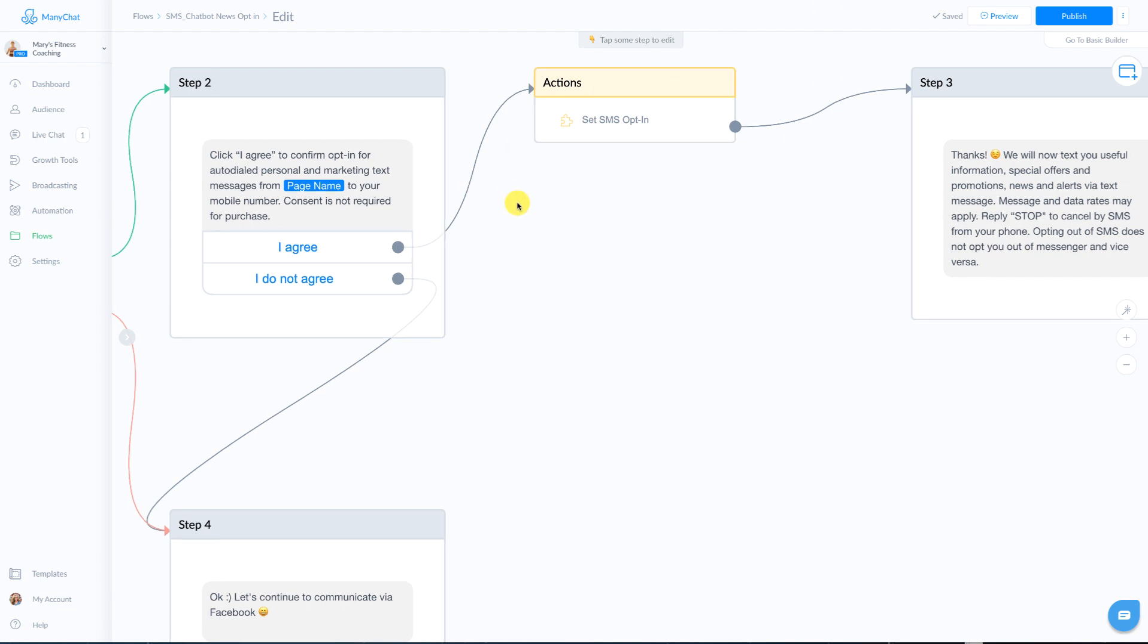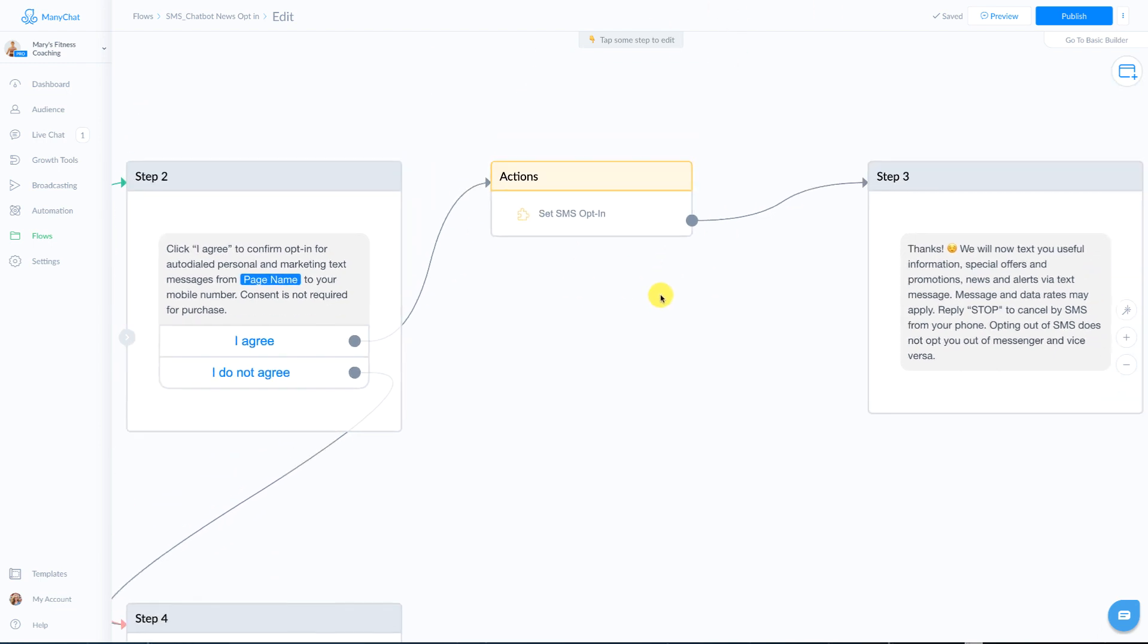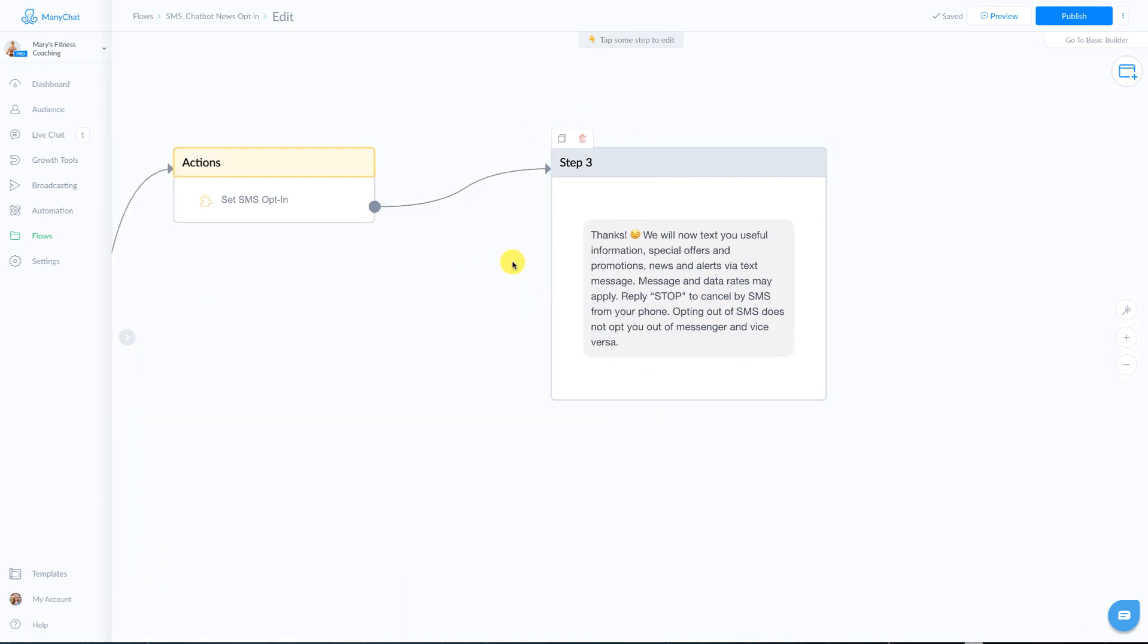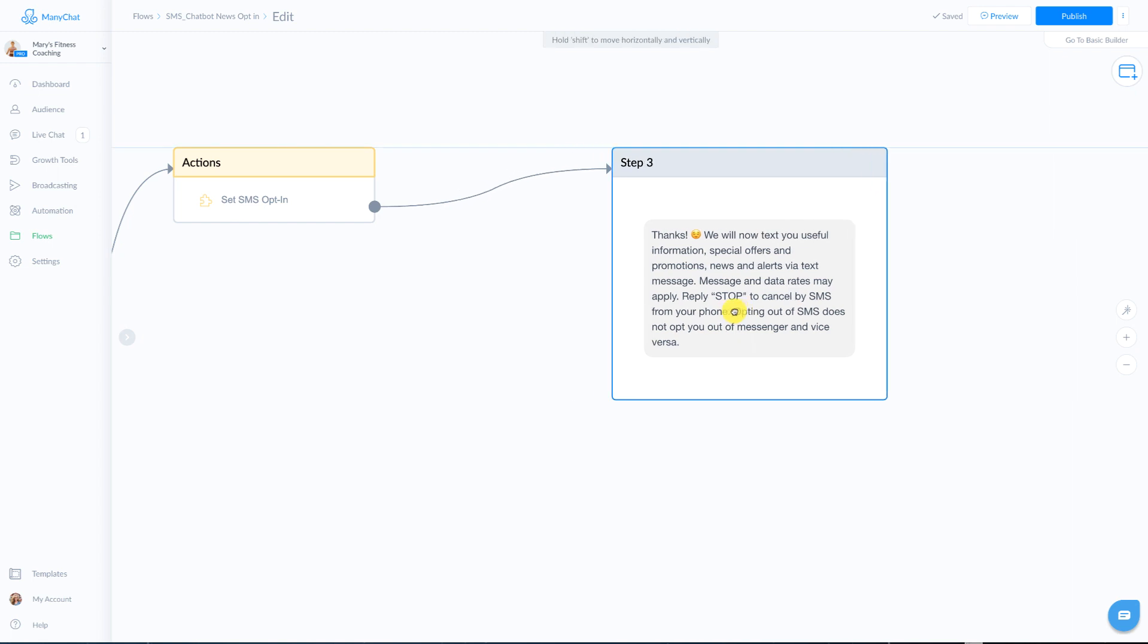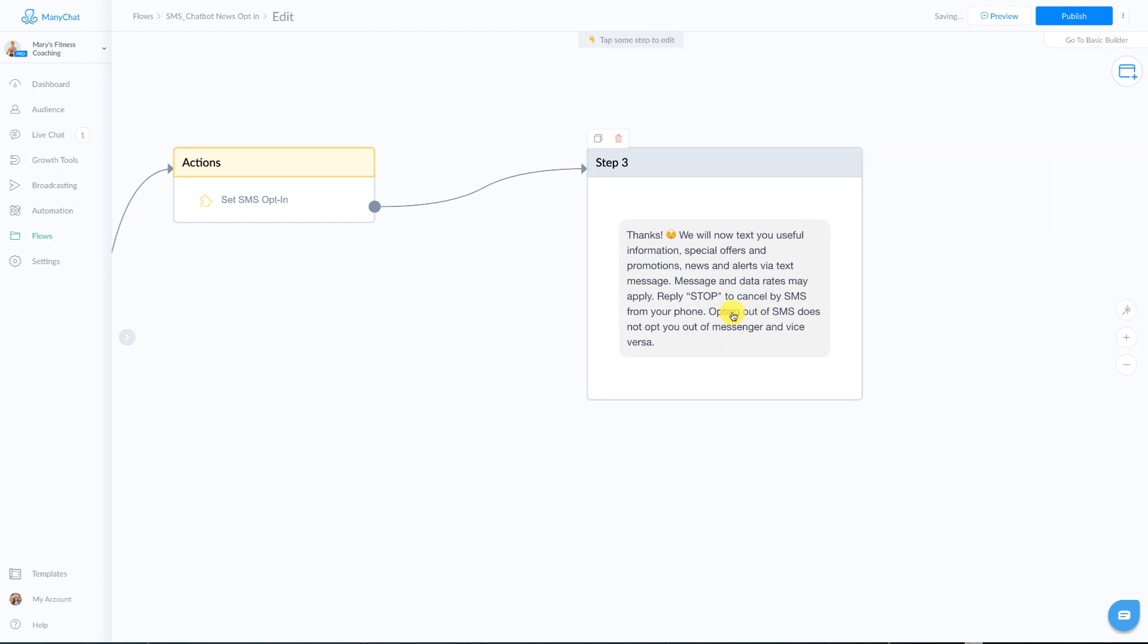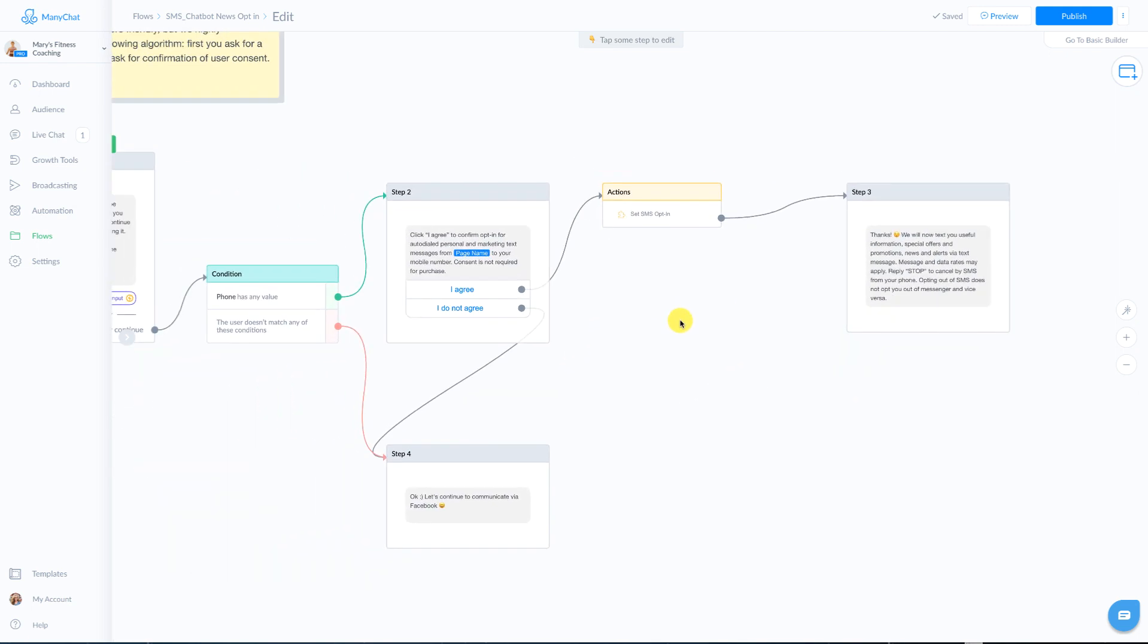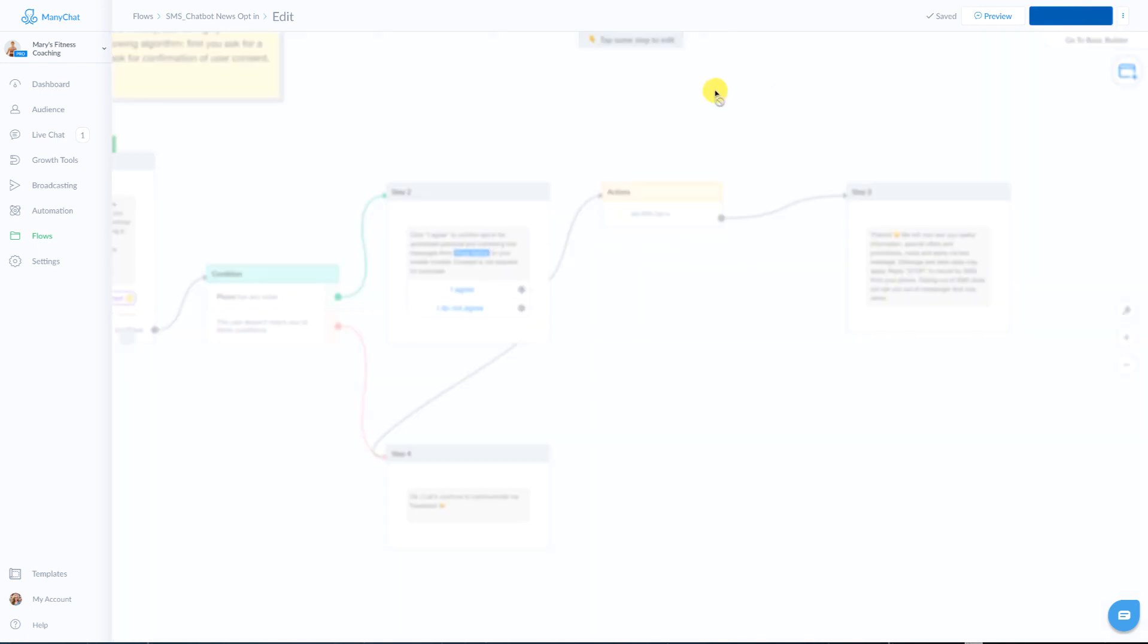Again, you don't have to build this out. It's part of the template. I just want to explain to you how it's working. The action is to set the SMS opt-in to opt it in. Then we have a confirmation message that basically tells them what to expect and how to unsubscribe. It's also important to note that we have copy here that says opting out of SMS does not opt you out of messenger and vice versa. So we want to make sure we're setting those expectations. So once you're all ready, you're going to hit publish.